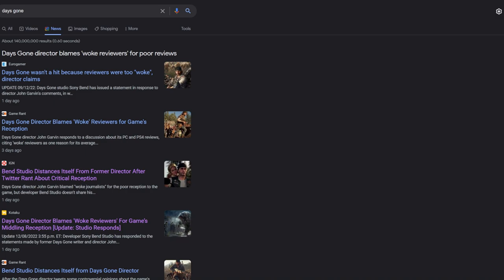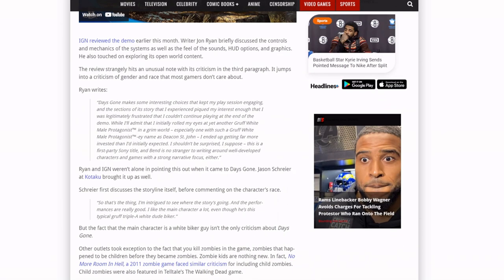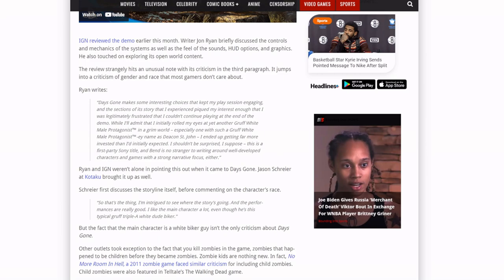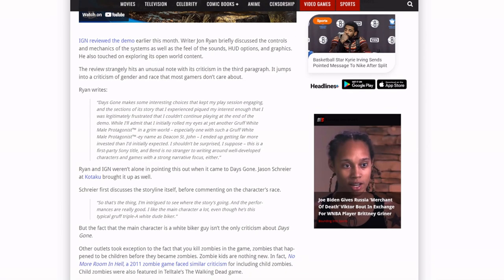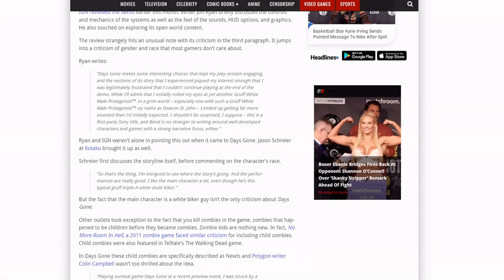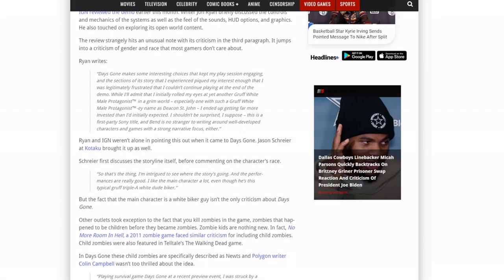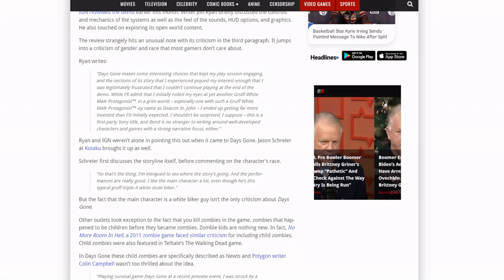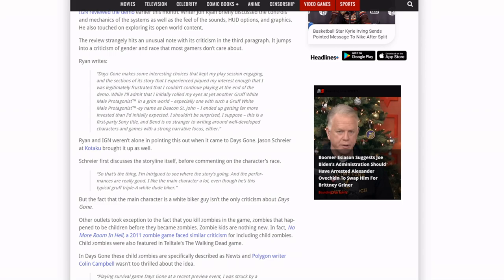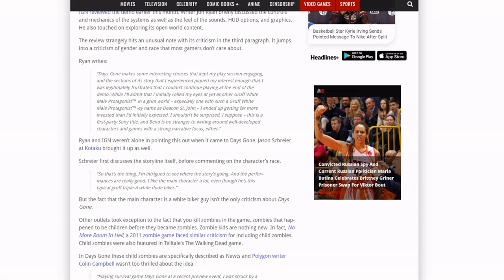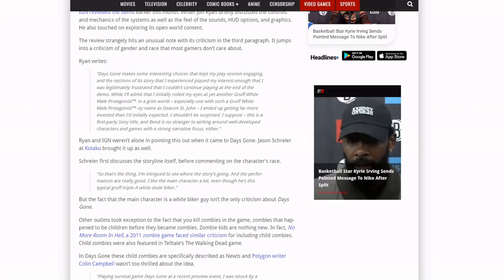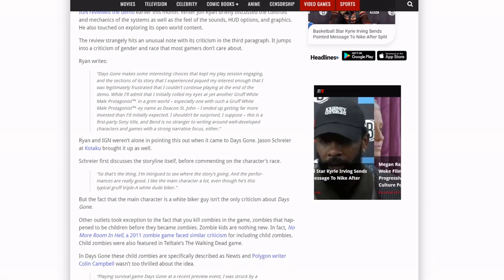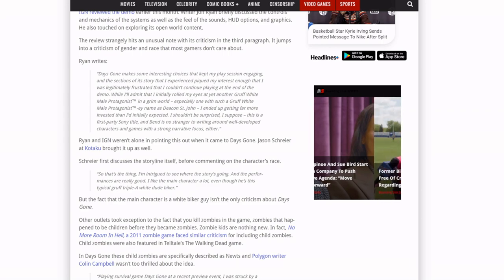But here's some old hot takes from IGN and Kotaku where they complain about the main character. Here's one right here. This one is from IGN writer John Ryan says Days Gone makes some interesting choices that kept my play session engaging, and the sections of the story that I experienced piqued my interest enough that I was legitimately frustrated that I couldn't continue playing at the end of the demo. Well, I'll admit that I initially rolled my eyes at yet another gruff white male protagonist in a grim world, especially one with such a gruff white male protagonist named Deacon Saint John. I ended up getting far more invested than I'd initially expected.